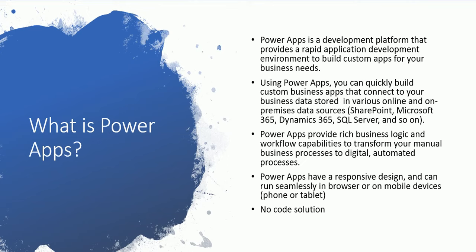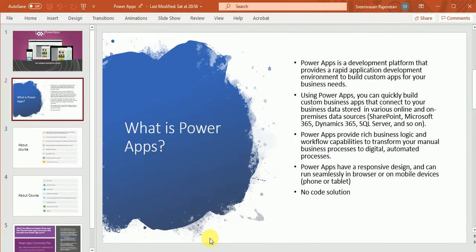What does that mean? This means a user doesn't have technical language knowledge like C sharp or JavaScript and Java, then he can also build PowerApps. So let's look at PowerApps.